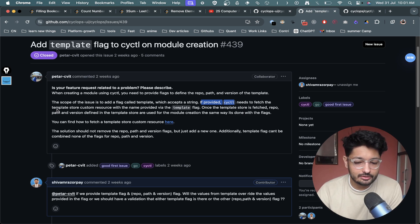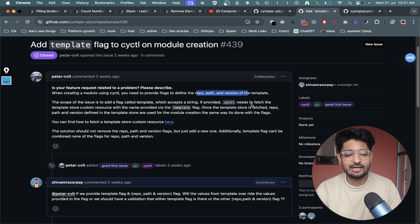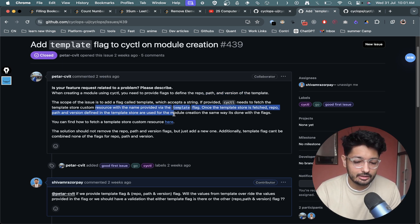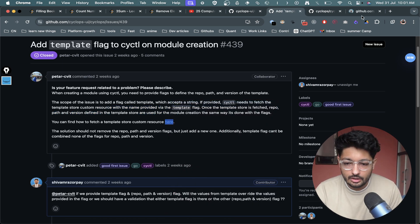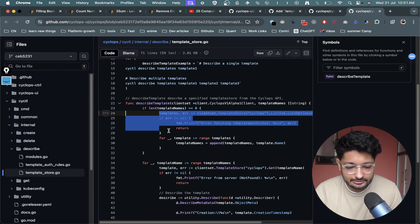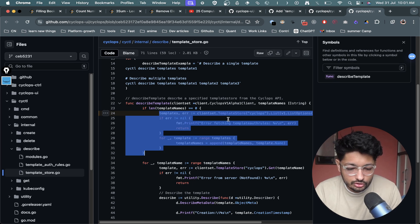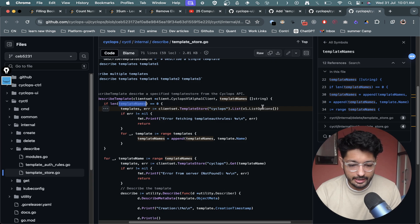The scope of the task was to add another flag called 'template' that accepts a string and allows the CLI to fetch that template from their template store. In simple terms, every time you create a module, instead of providing the path and version manually, you can just fetch the template from their stored templates depending on the path.